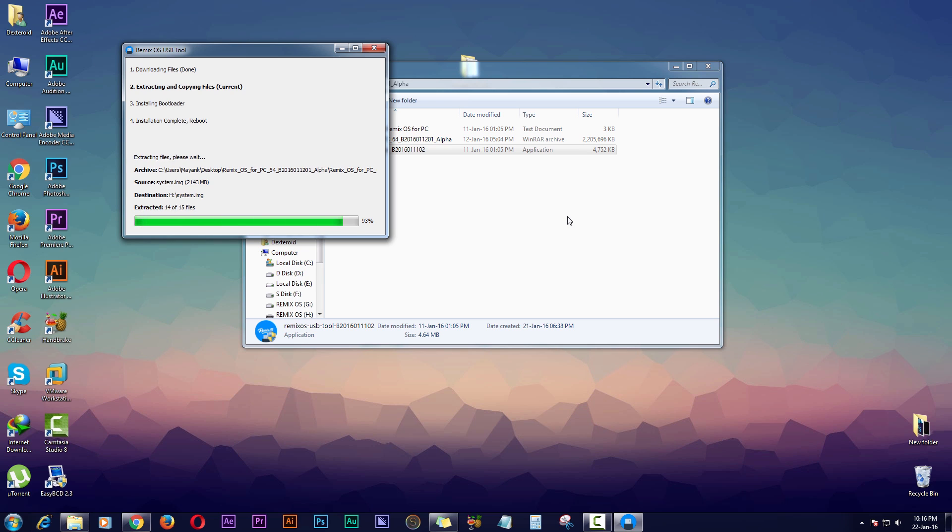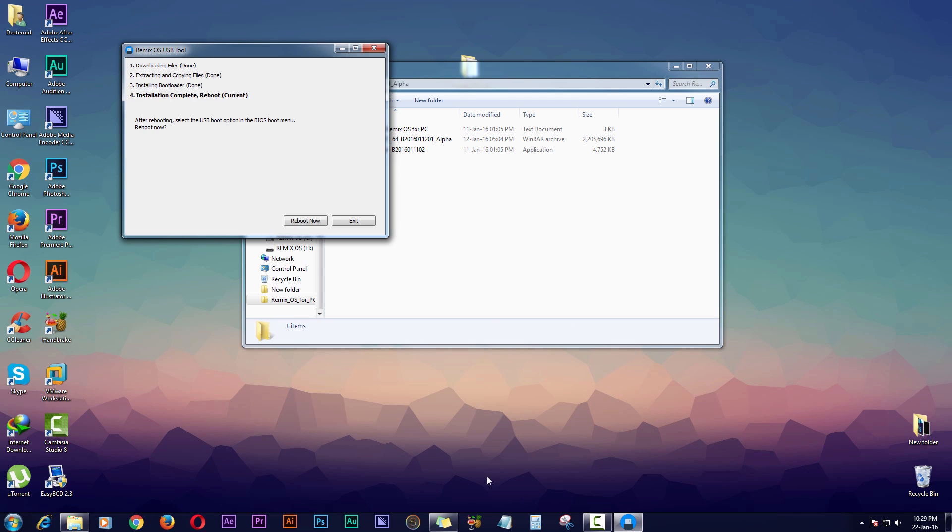It's gonna take about 5 to 15 minutes depending upon your computer and hardware, so I'm gonna pause the video now. If you're trying to install Remix OS on USB drive, then you're done here - you just have to reboot your PC and it will start installing. But if you want to install Remix OS on a hard drive, then you have to do some additional steps.